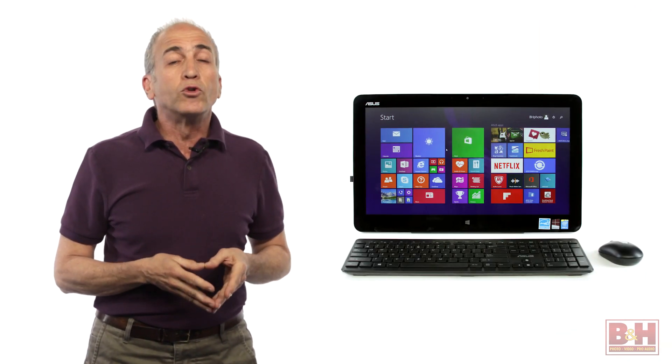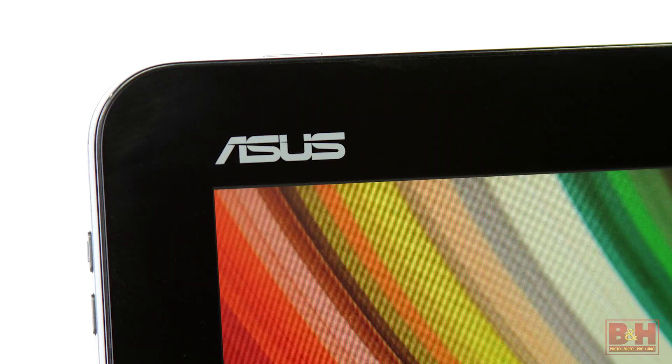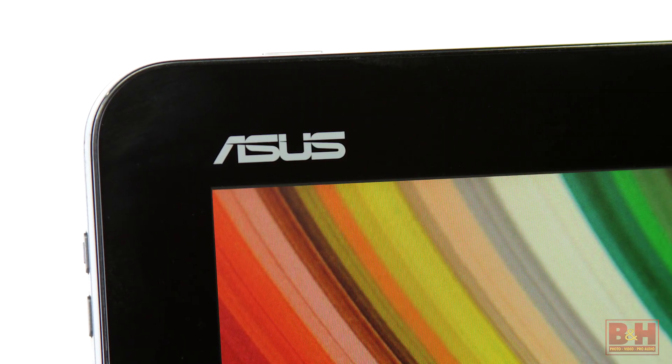Hi, I'm Alan at B&H. The phrase plug-and-play can be easily changed to unplug-and-play when describing ASUS's new portable all-in-one PT2002C1.